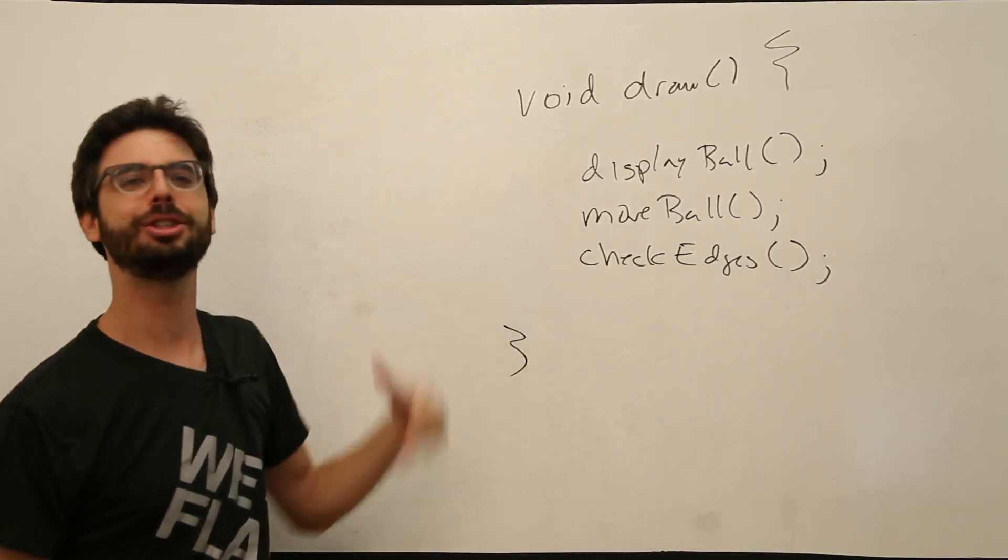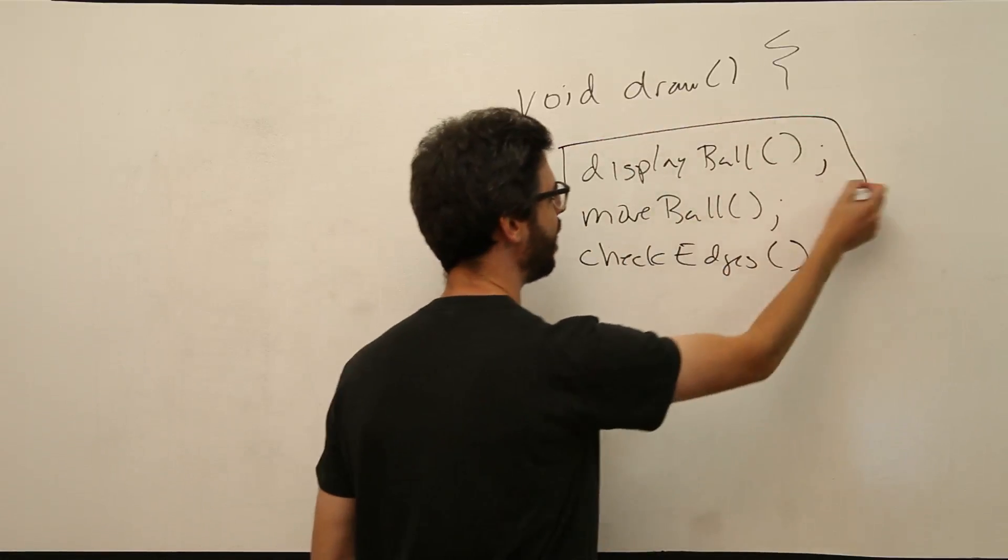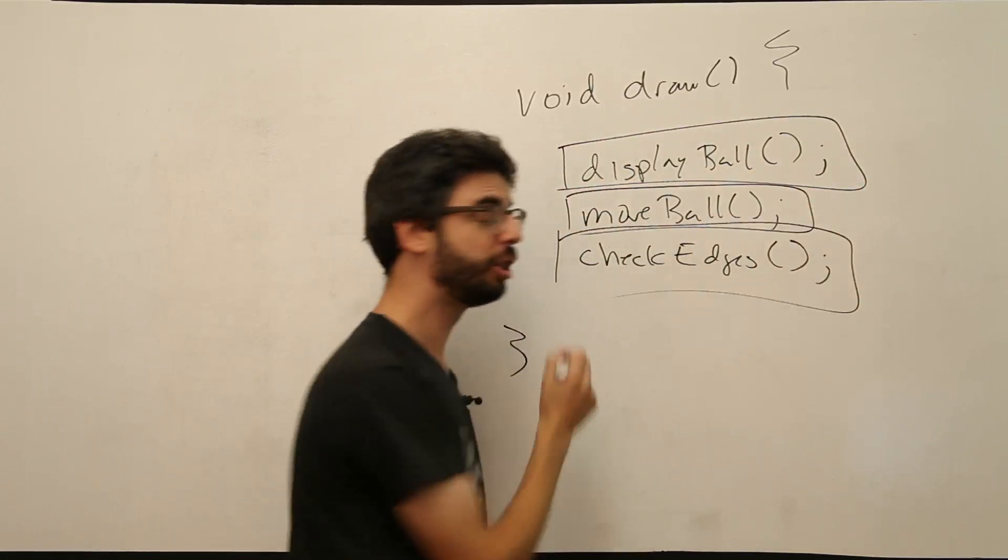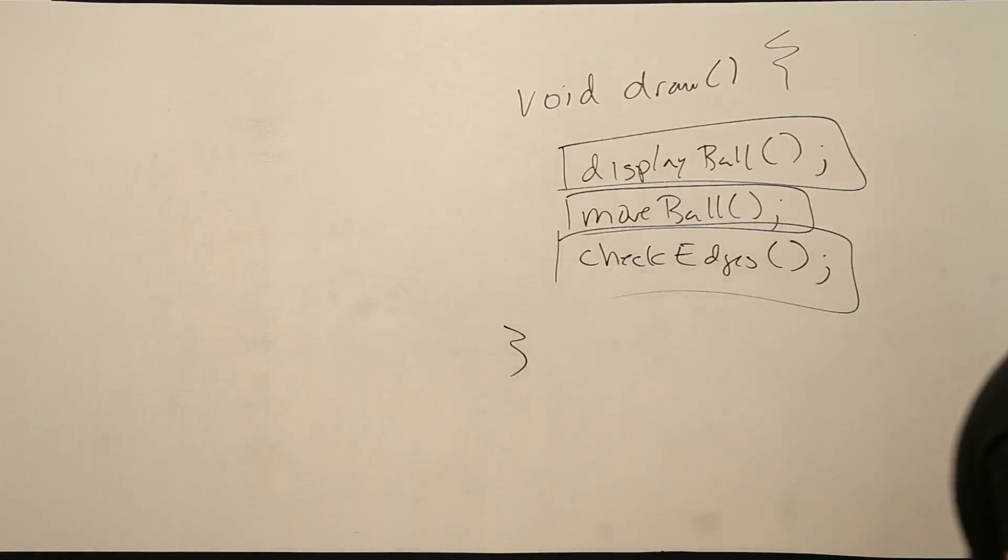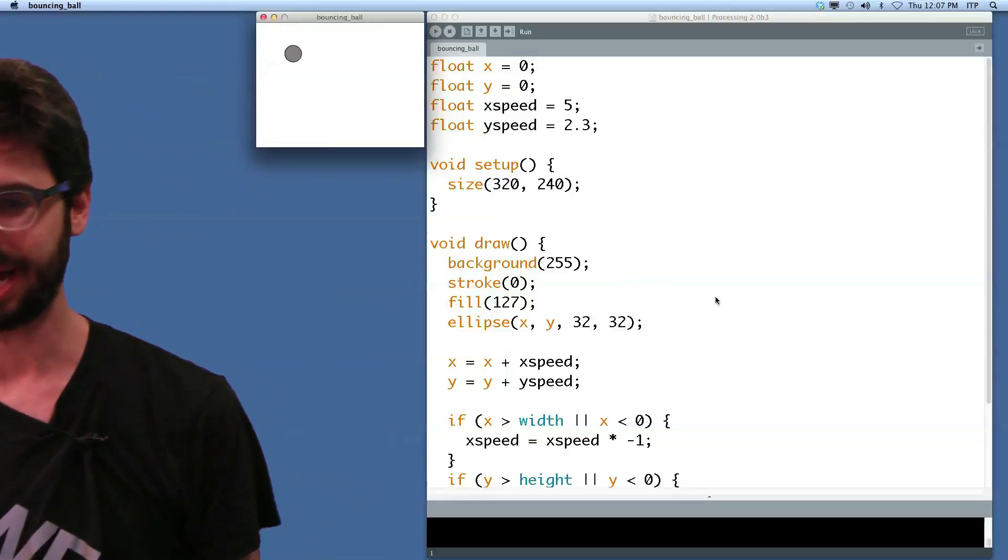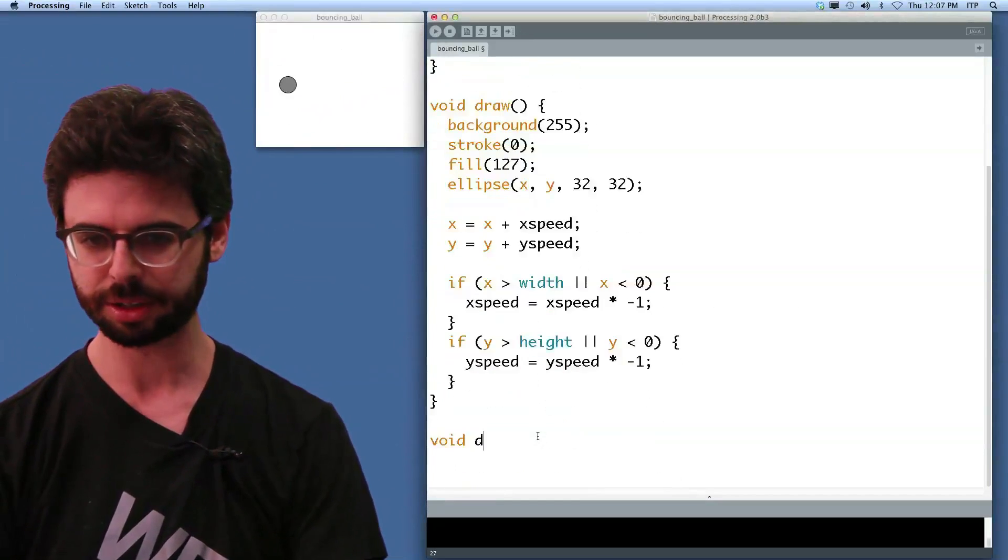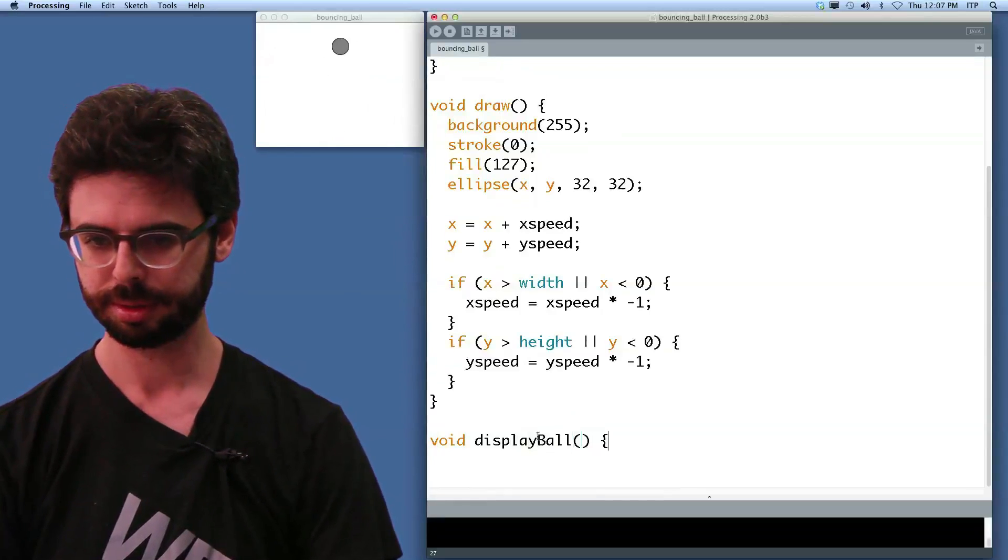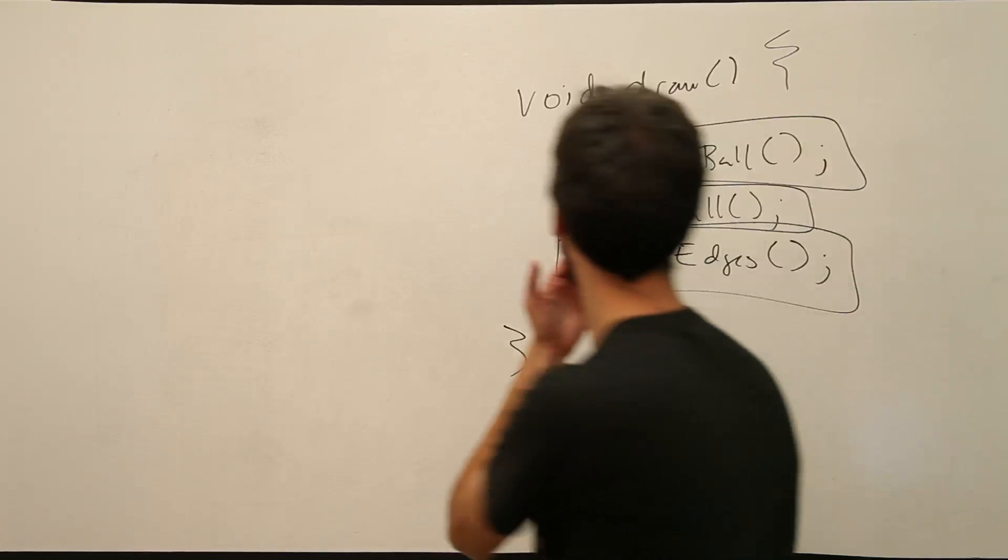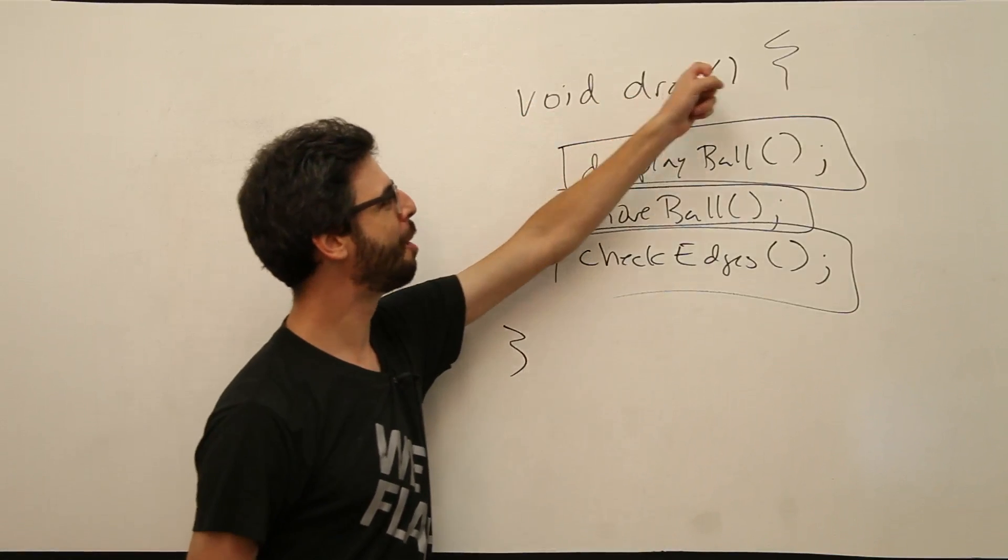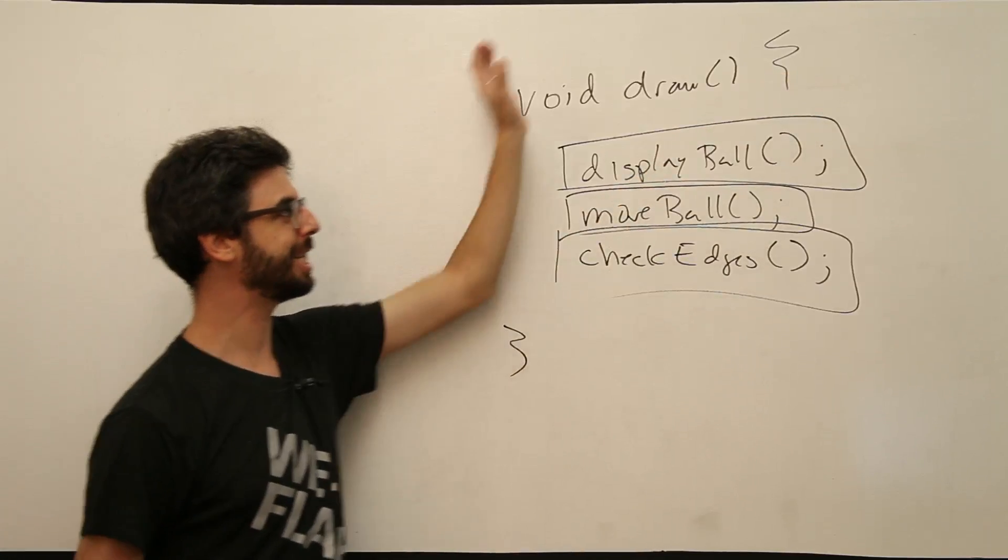So how do we do this? Well, these functions don't exist in processing. We need to define them. We need to define display ball, move ball, and check edges. So let's go over and do that in our program here. So looking at this code, what do we got? Well, let's scroll down below draw and say, okay, we want to add a function called display ball. Remember our syntax. Return type, function name, parentheses for arguments, open curly bracket, close curly bracket.